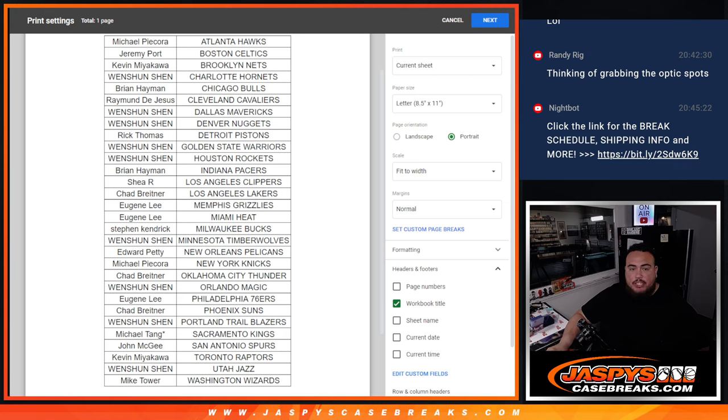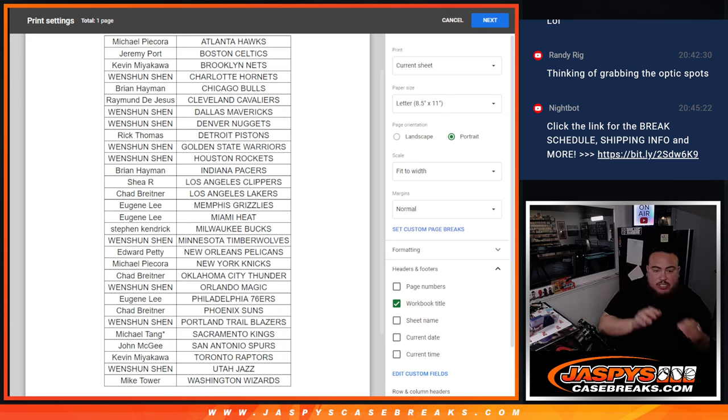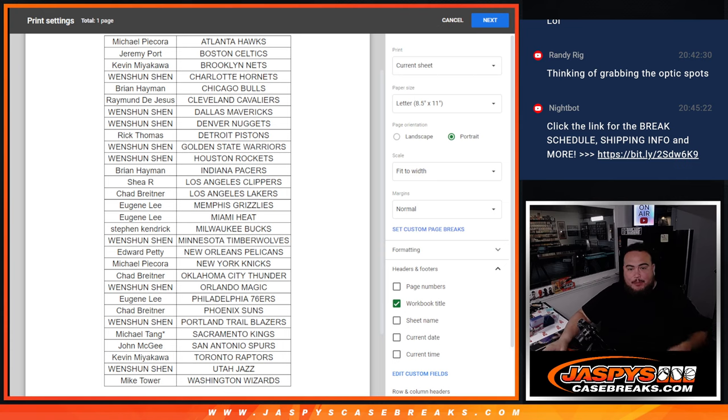Alright, well CJ just grabbed the last two straight-up spots in that optic case. We're just a filler away guys, just a filler away.